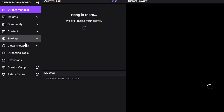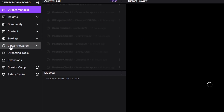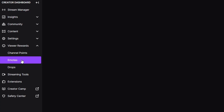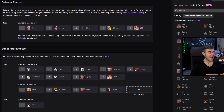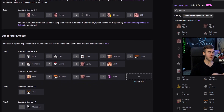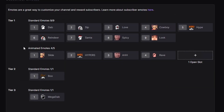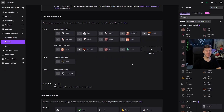From the Creator Dashboard, gaze over to the left side and click on the Viewer Rewards tab, then drop that down and it'll bring you to the emotes page. In order to get animated emotes, you have to be a Twitch affiliate, because otherwise you won't have subscriber emotes. If you're affiliated, you'll see your tier one sub slots for standard emotes, and right below that are your animated emote slots. Click on an open slot to add a new animated emote.